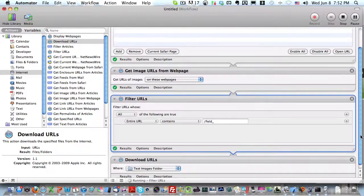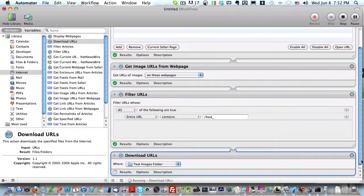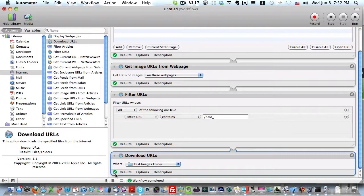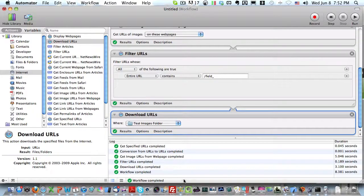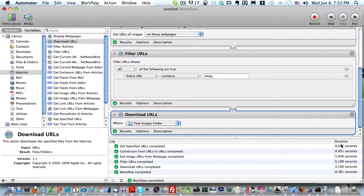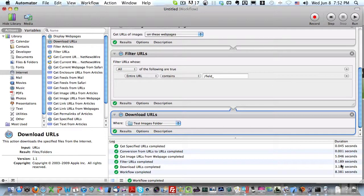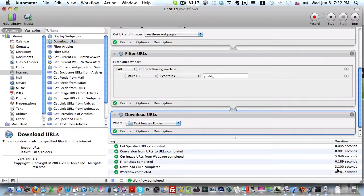It's going to process all of this for us. You can see it just completed. Now if we look at our workflow, we can see that everything was completed and the time it took to process each request. It only took three seconds to download all of our images.